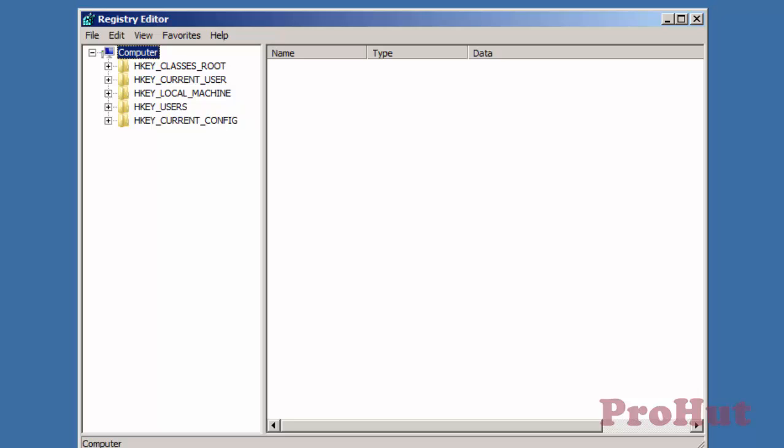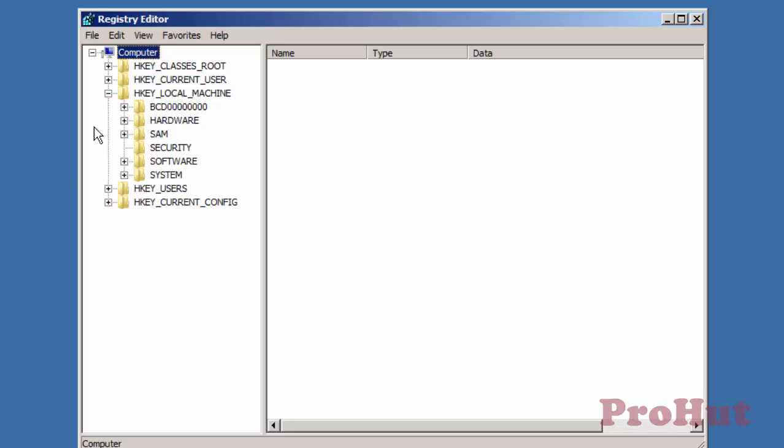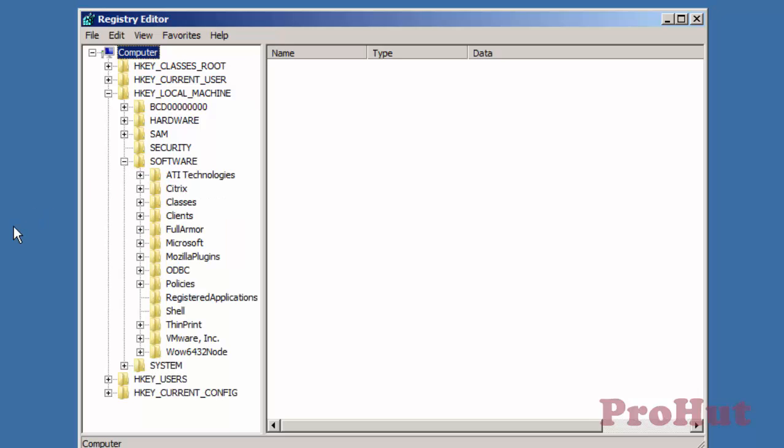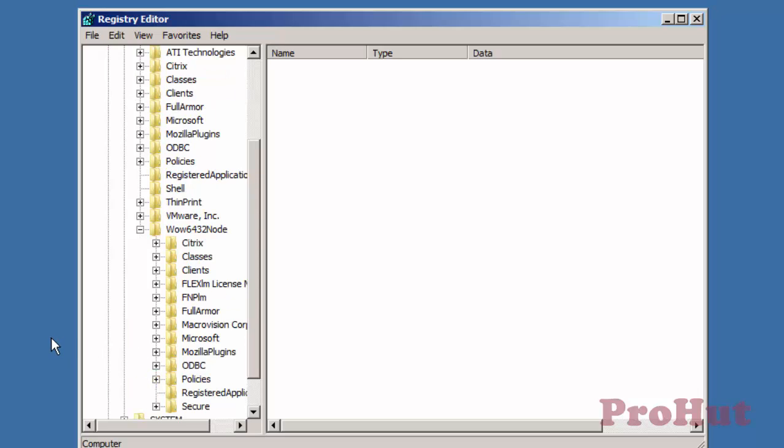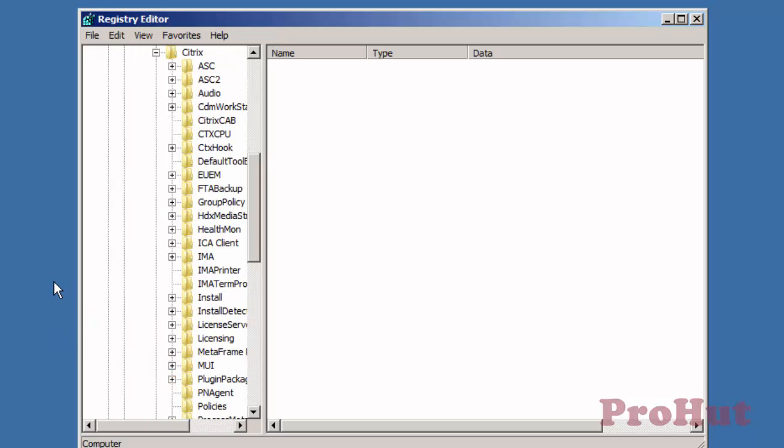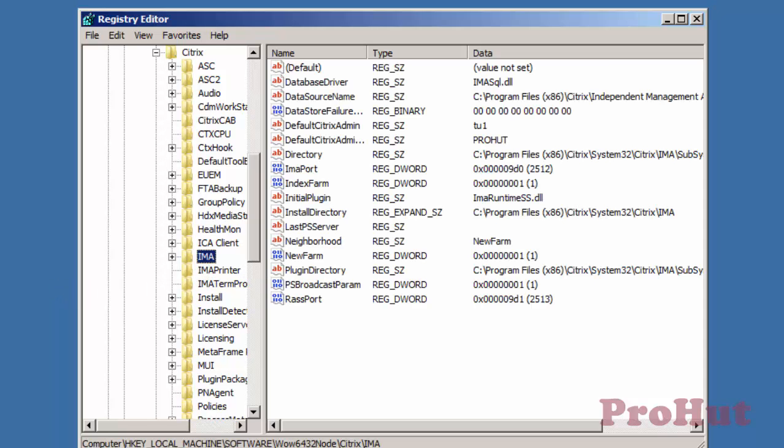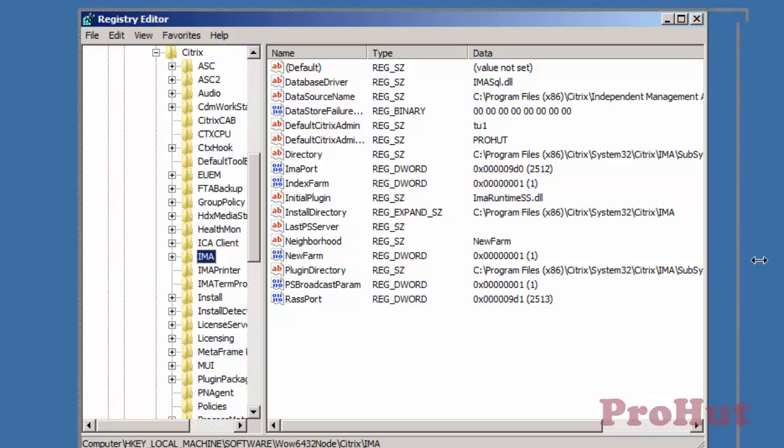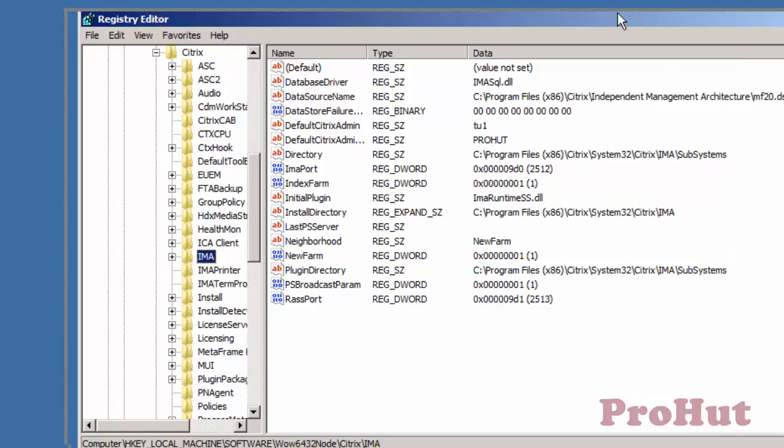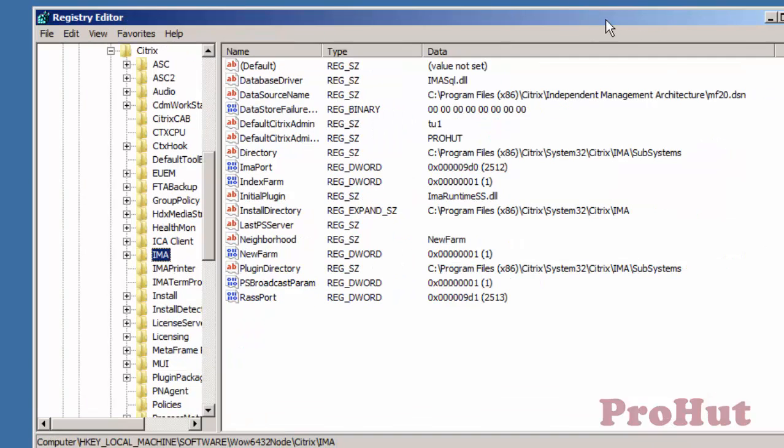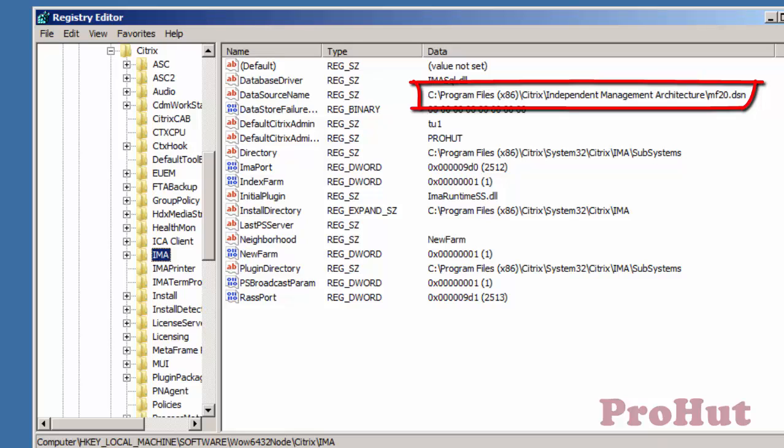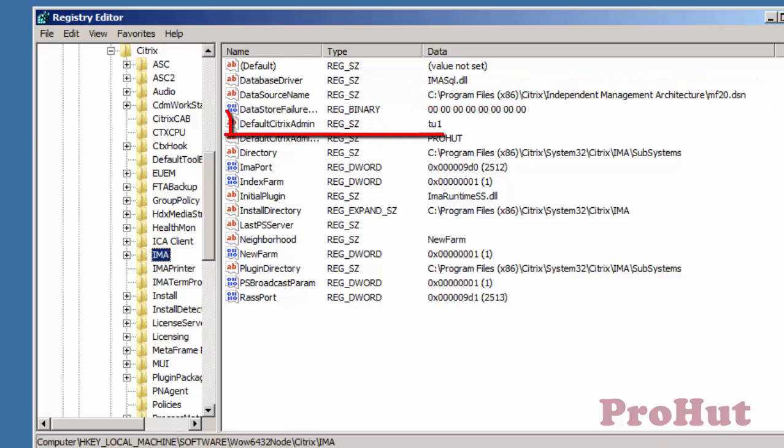Expand HKEY_LOCAL_MACHINE, expand Software, expand Wow6432Node, expand Citrix, and select IMA. On the right-hand side we can see that the value of data source name is MF20.dsn and we can see the full path. Citrix admin is user. We need to create a new DSN file.